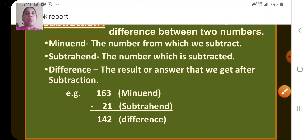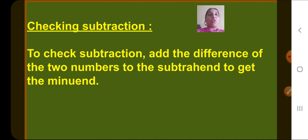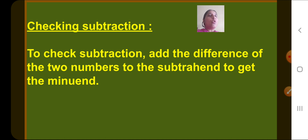So understand what is minuend, subtrahend, and difference. Now today we will see how to check the subtraction. Suppose you have solved a question based on subtraction and you want to check whether you subtracted it correctly. To check the subtraction, we add the difference of the two numbers to the subtrahend to get the minuend.